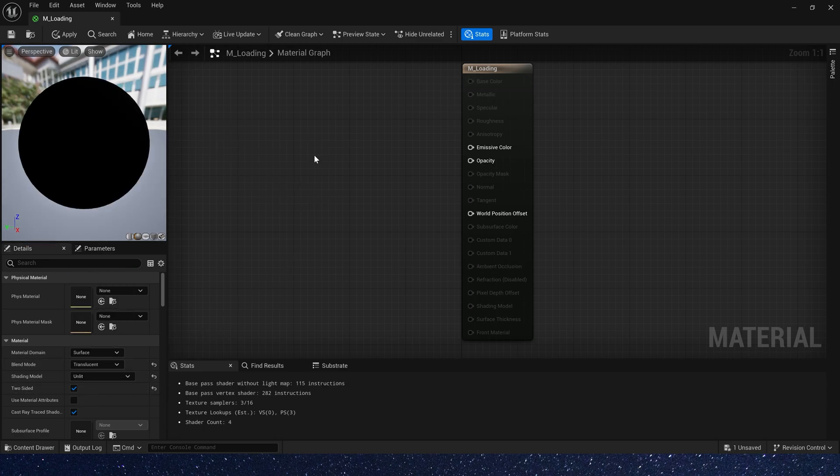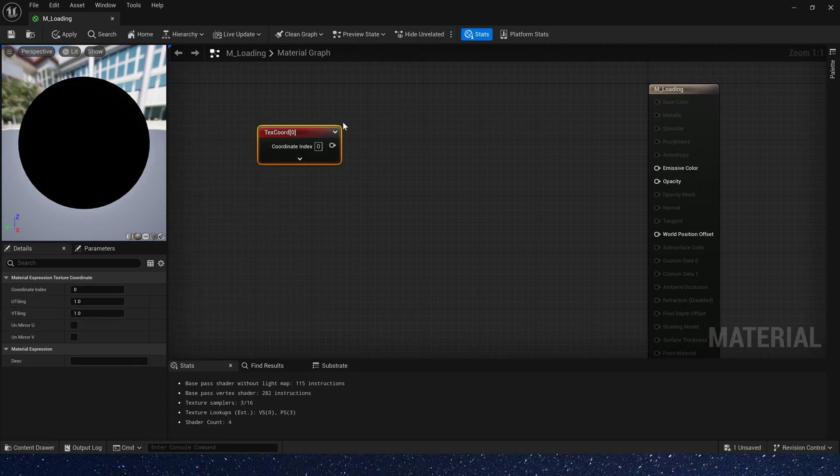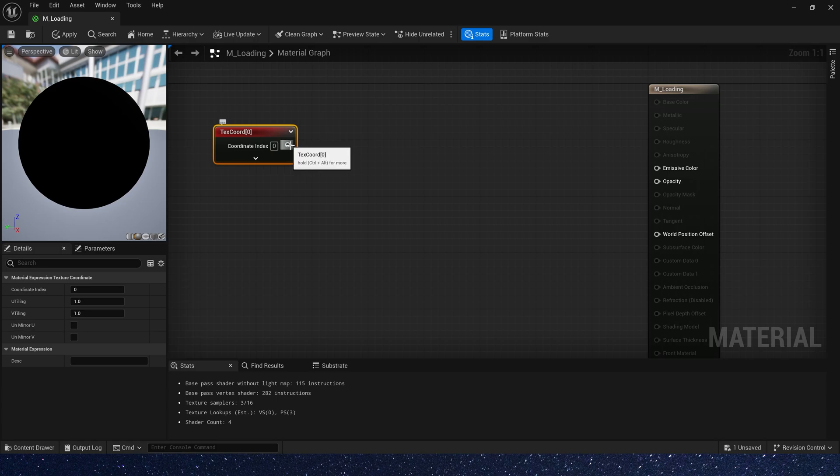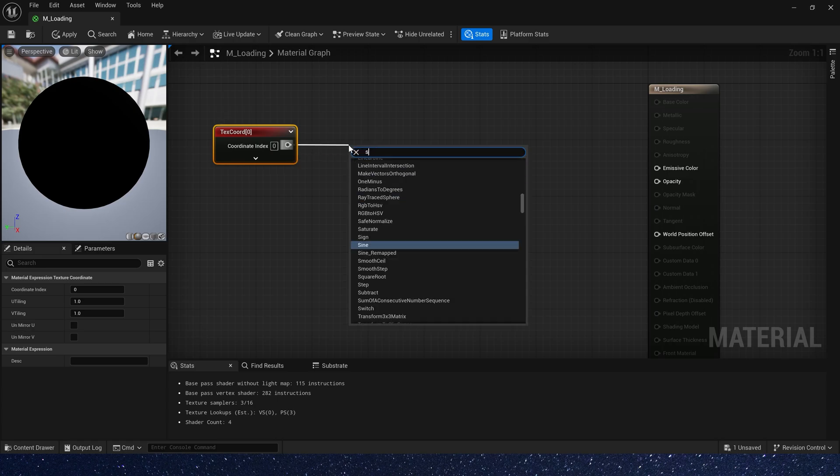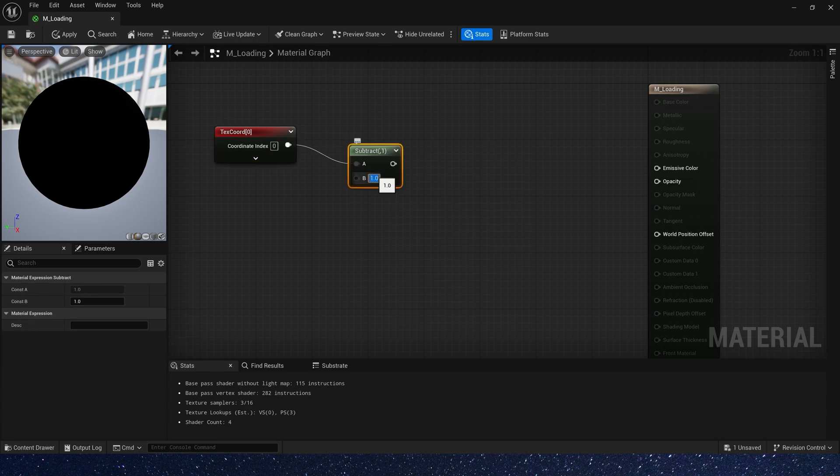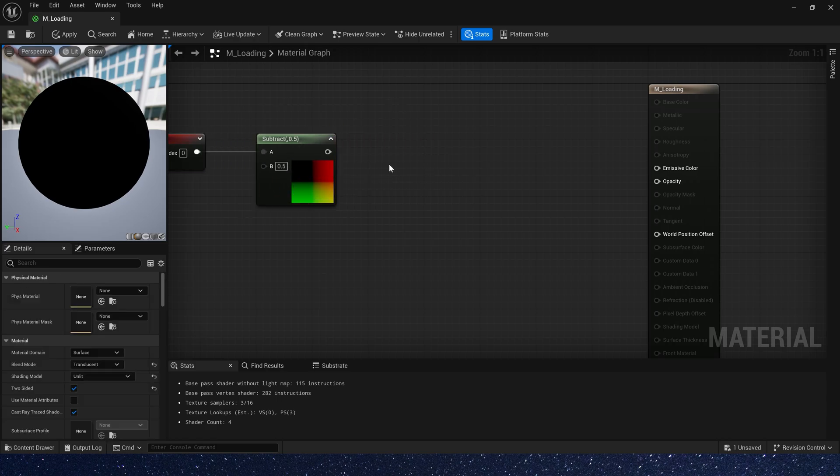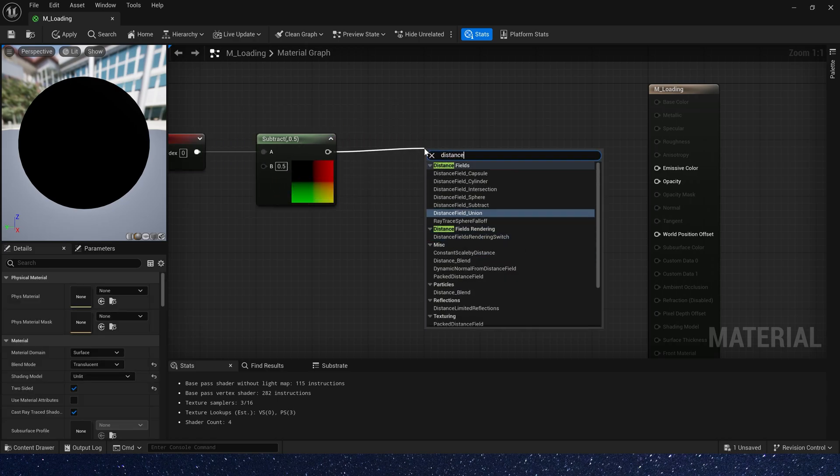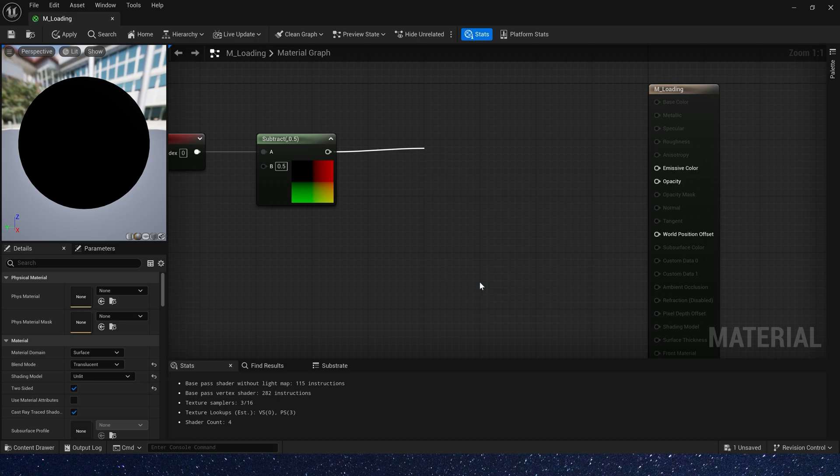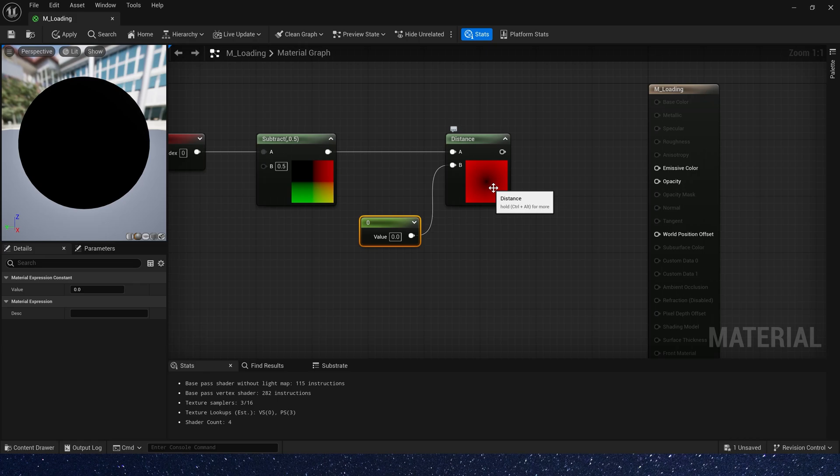Now let's create a ring shape. First, add a texture code and then subtract 0.5 from it, so that the UV center point is 0,0. Then we add a distance between it and 0. We get a radial gradient circle.